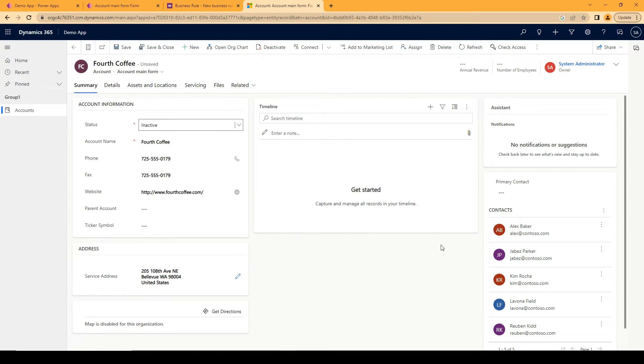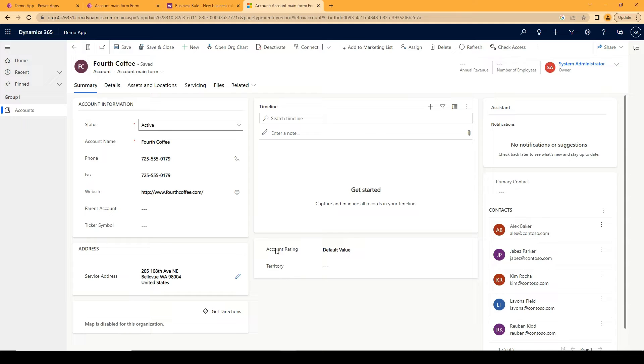So if I move this now to inactive you can see the entire section is hidden and if I set it to active then the section is visible again.